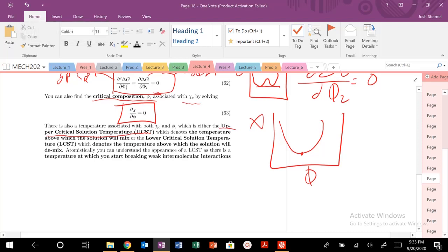And today we are going to talk about upper critical solution temperatures and lower critical solution temperatures. So an upper critical solution temperature tells you the temperature above which the solution will mix. So above a temperature, and this is what we've been dealing with previously.